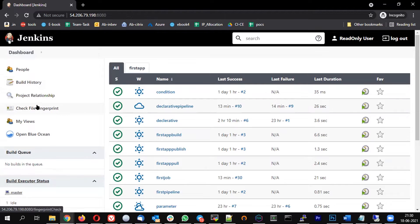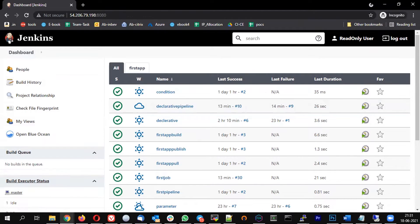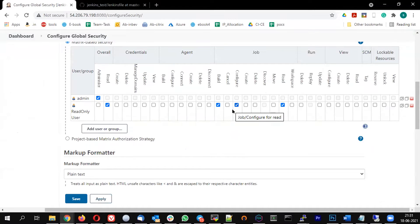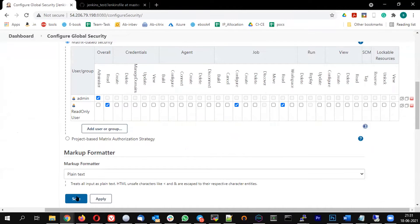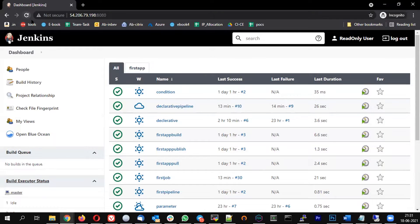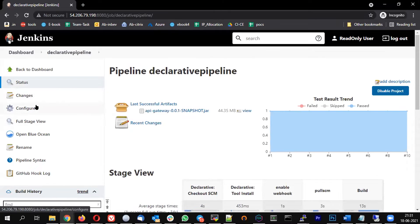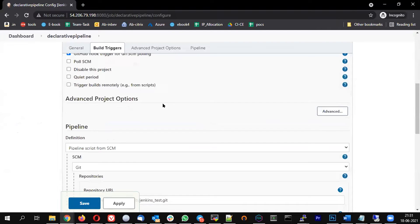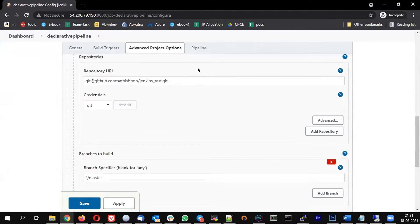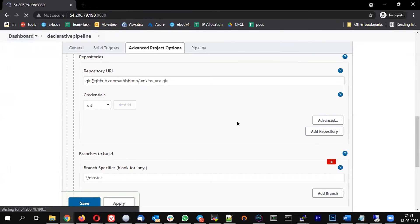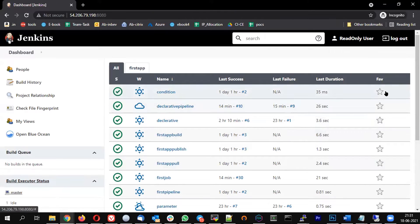Notice that the Manage Jenkins option is totally not visible to this user, because they have no administration access. I can also give the configure permission instead — removing the build access and adding configure. Now the user can modify the pipeline job configuration but will never be able to build it. You can see the run icon is gone.